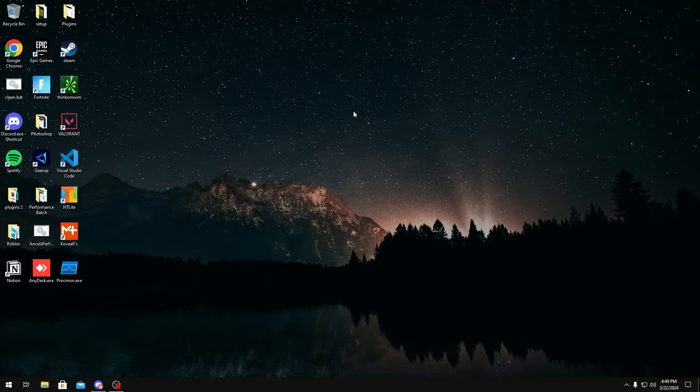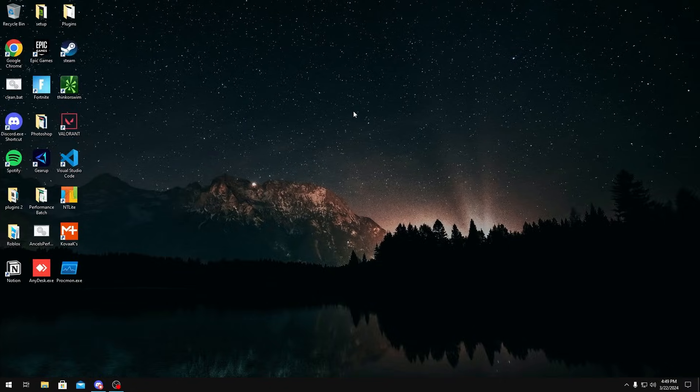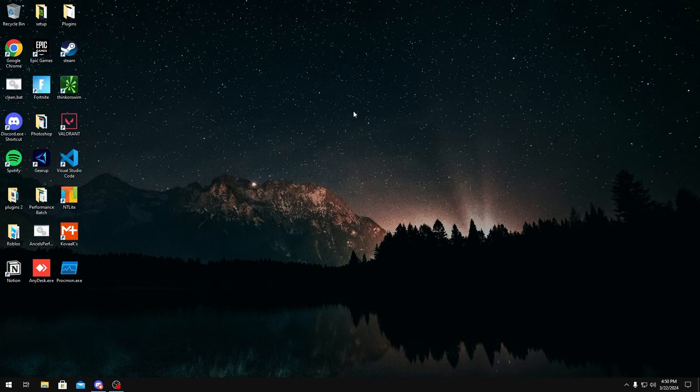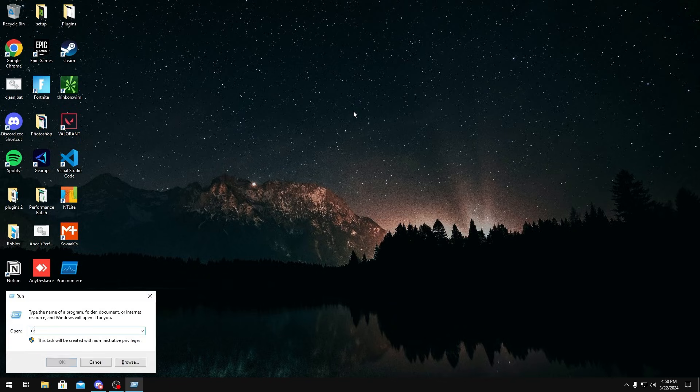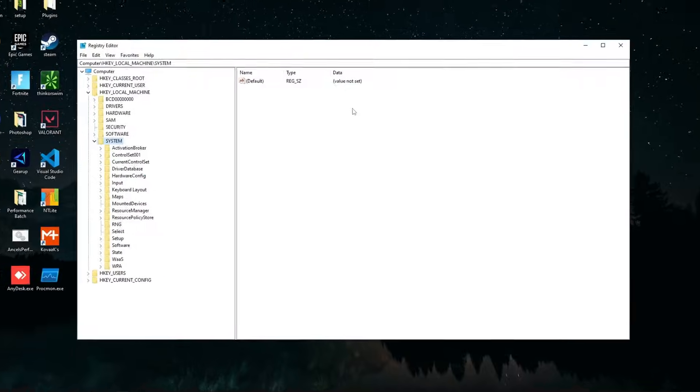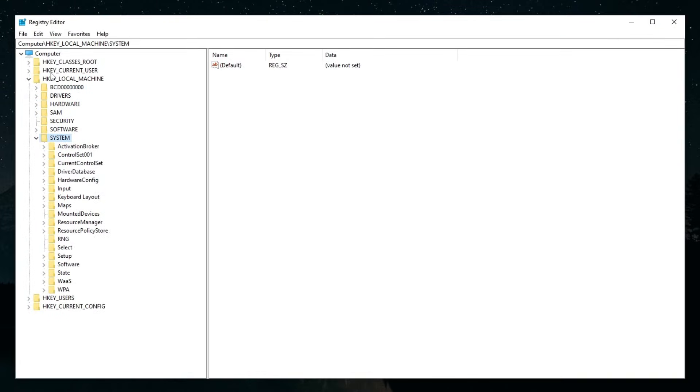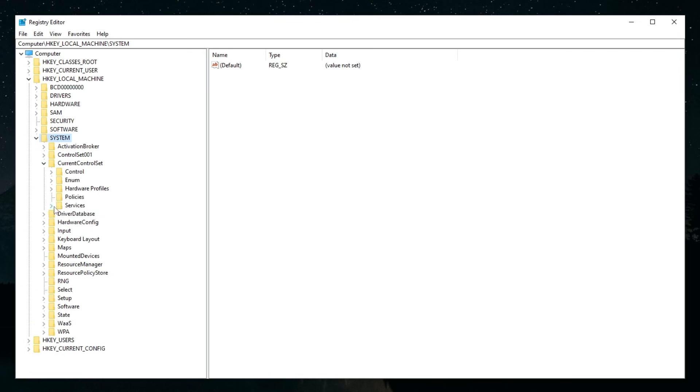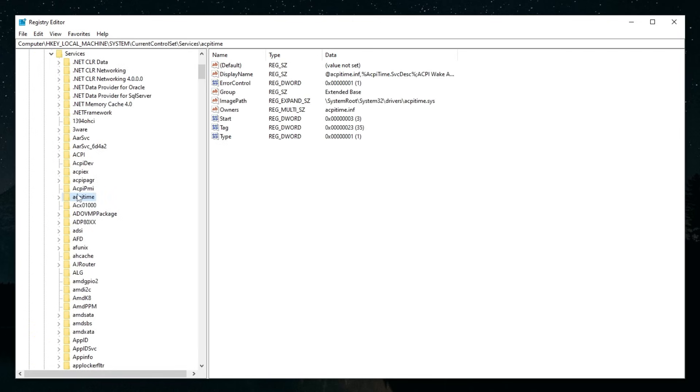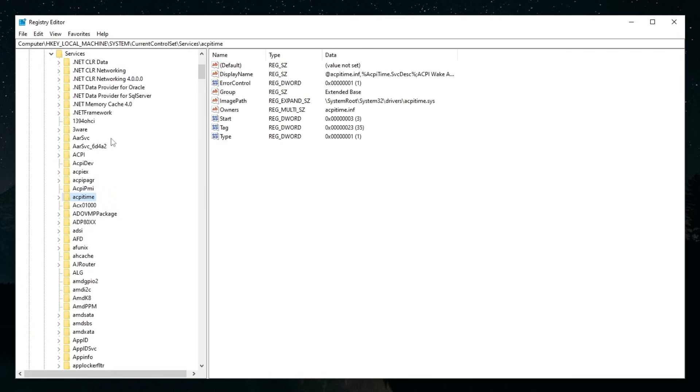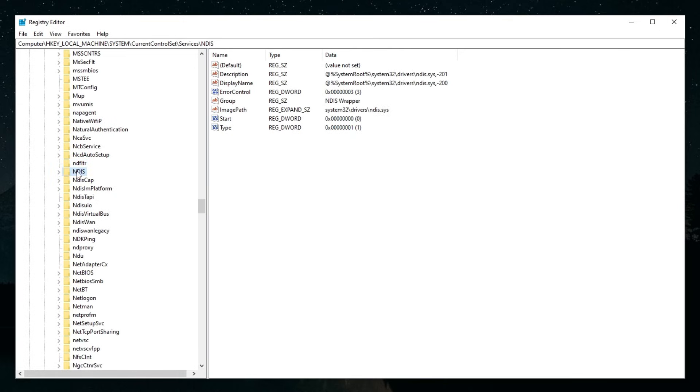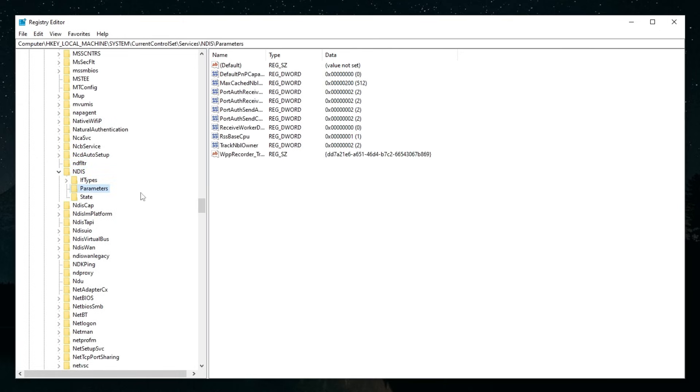The first thing we're going to do is disable bufferless tracking. It's basically something that's used for debugging that's useless. To disable this we're going to click Windows+R and type regedit and click enter. Next we're going to expand HKEY_LOCAL_MACHINE, System, then Current Control Set, Services. We're going to look for NDIS, expand this and click Parameters.